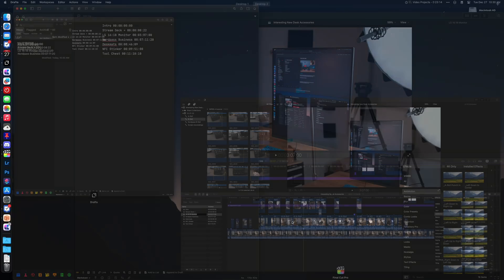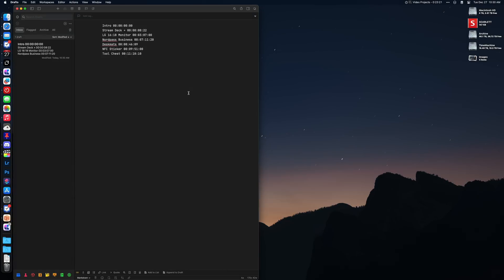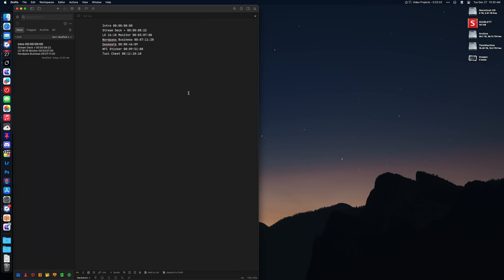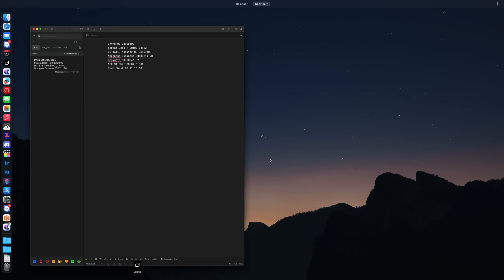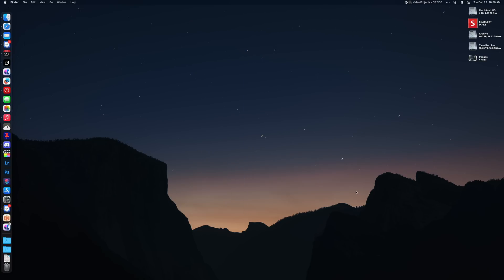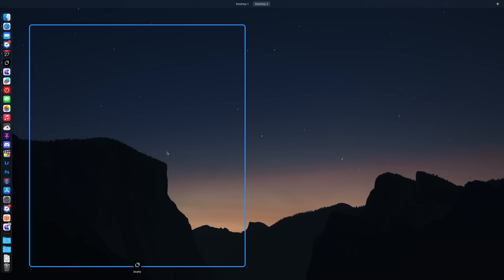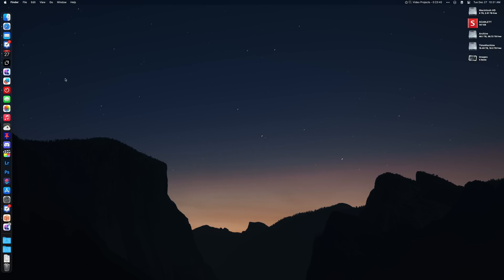Mission Control Plus is another utility and it does exactly what it says on the tin — it adds some key features to Mission Control. The one I use a lot is the ability to close windows right from Mission Control. It gives you an X you can click to close the window, and it also adds keyboard shortcuts in Mission Control — Command Q to quit, Command W to close a window, or Command H to hide windows.